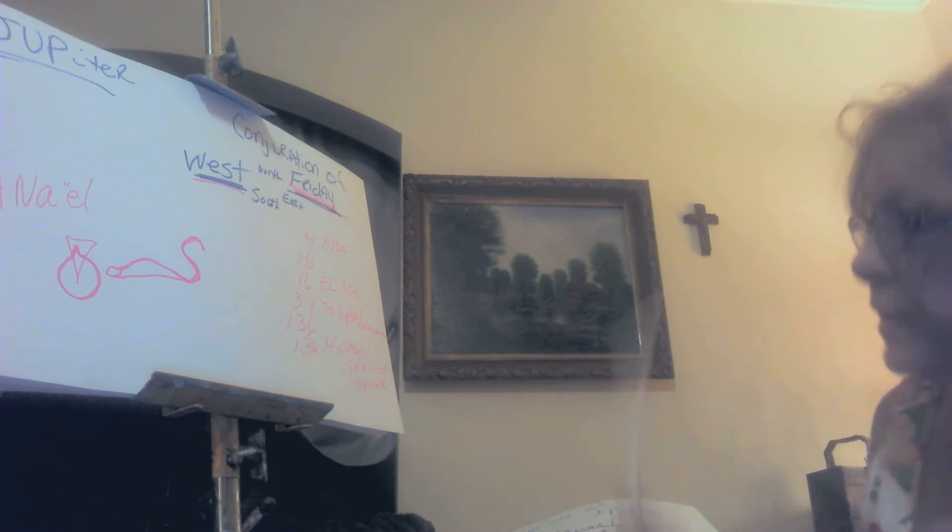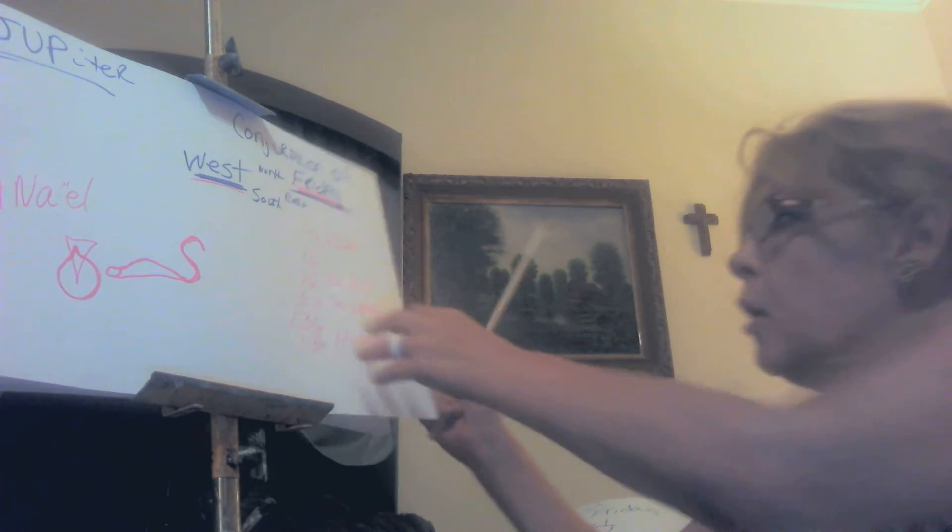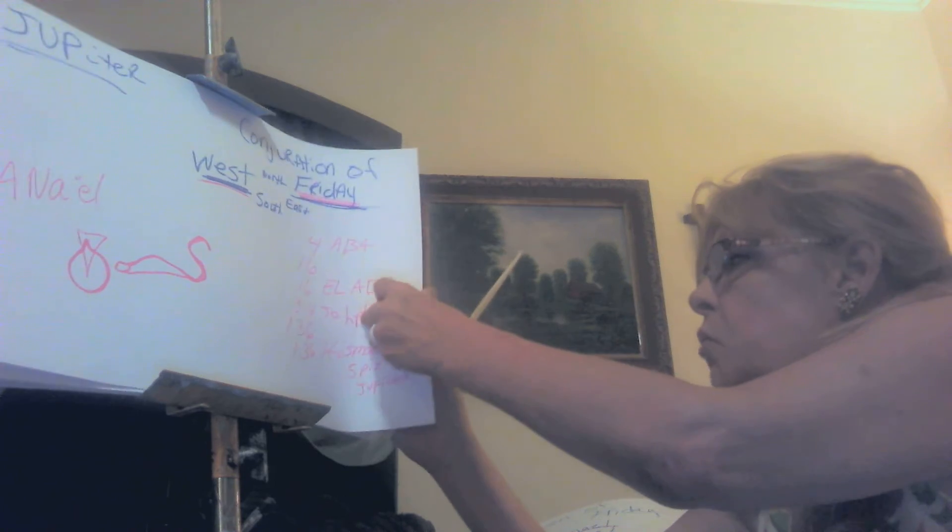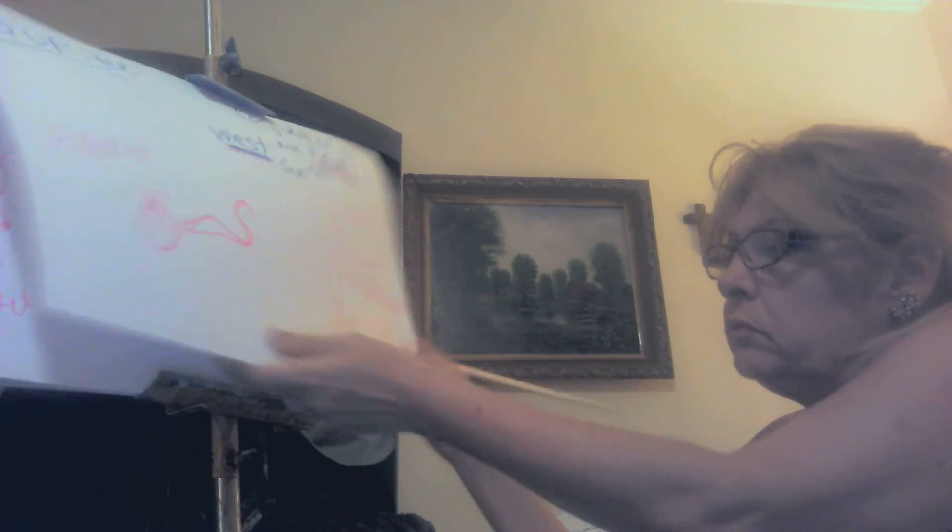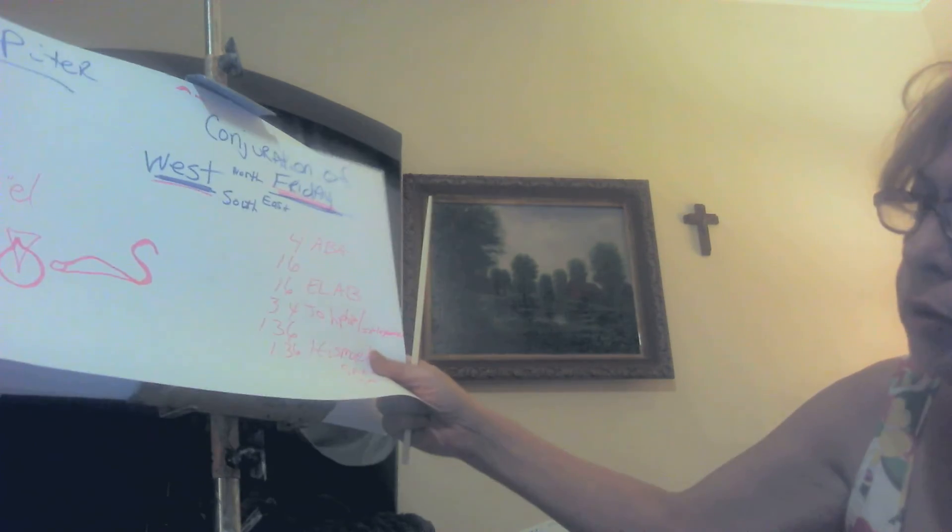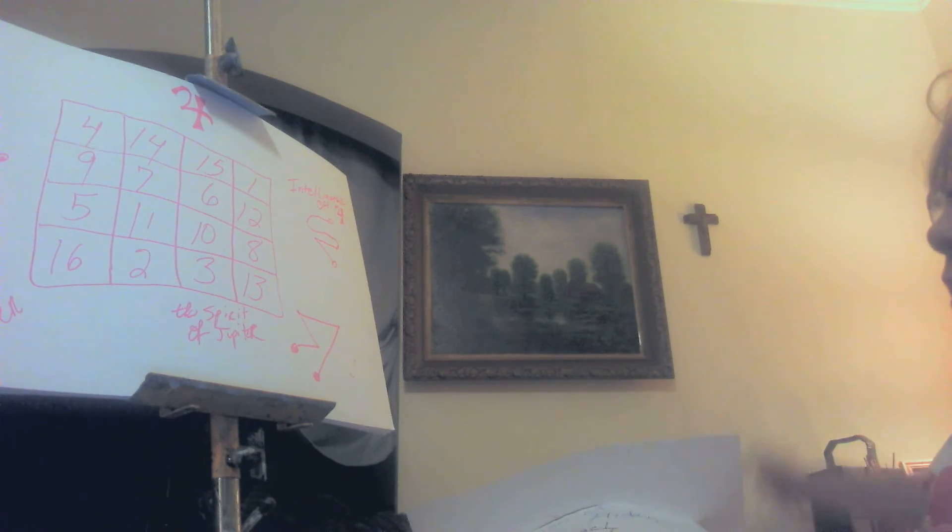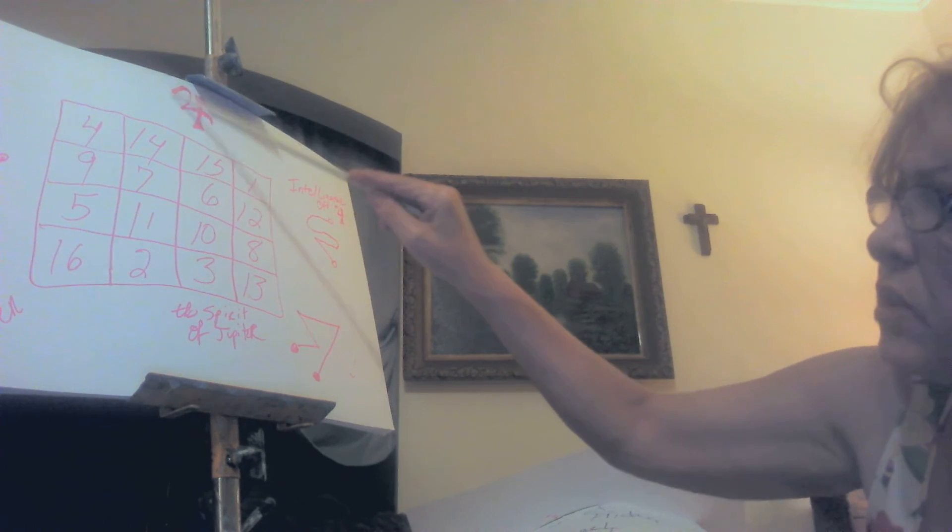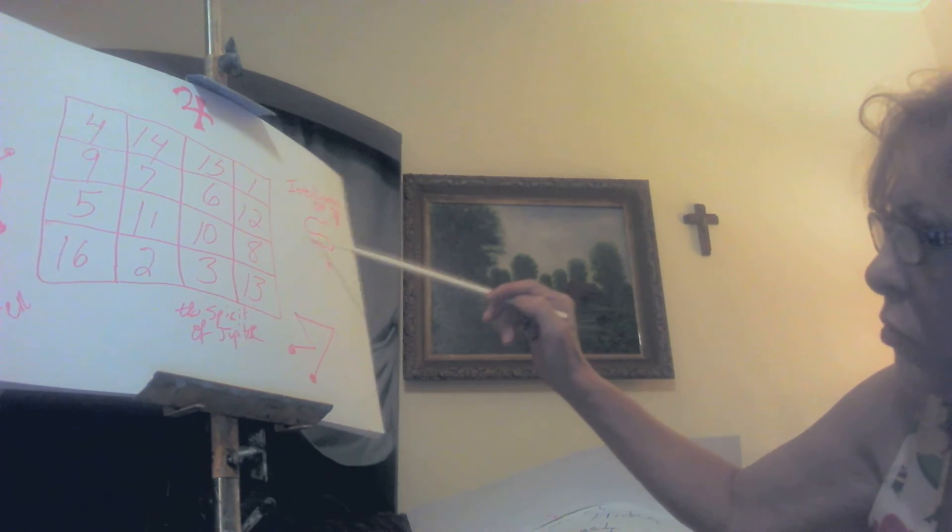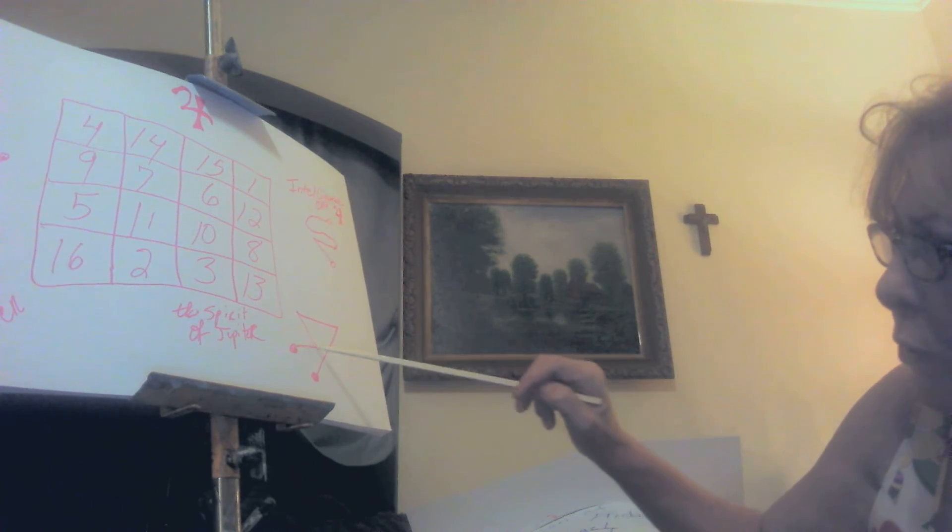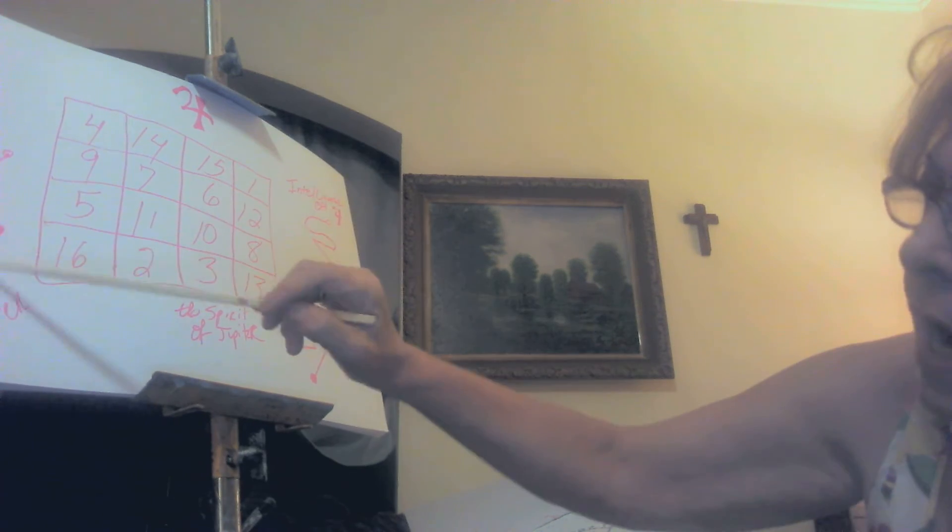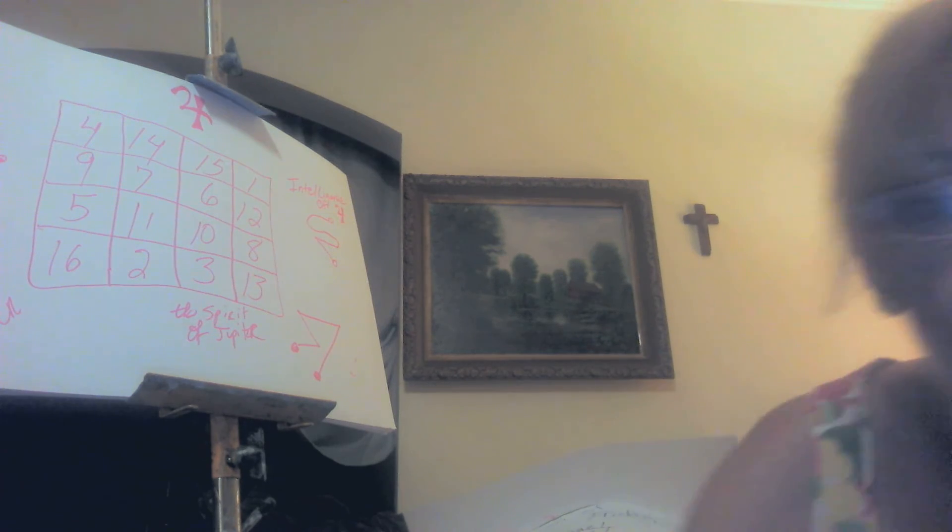This is also the sigil for Yophiel, that is the ruler of Jupiter. This is the sign for Jupiter, this is the intelligence sigil of Jupiter, this is the spirit of Jupiter, and this is the seal of Jupiter. Now what that means with the magic square...